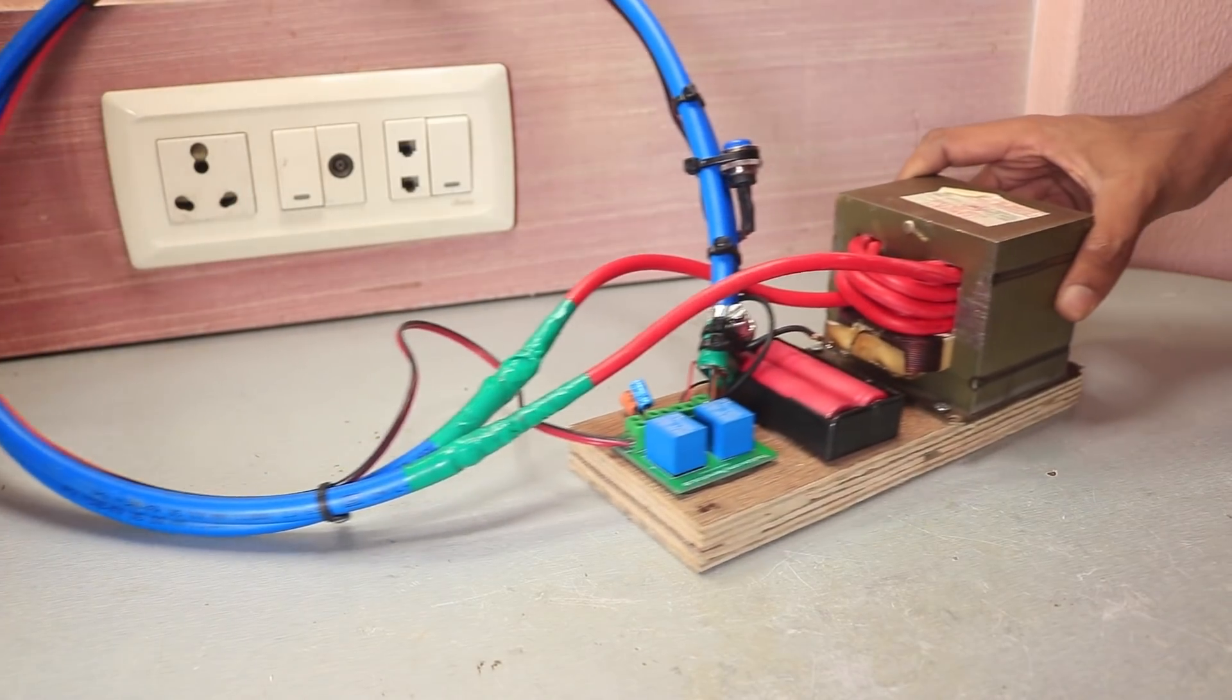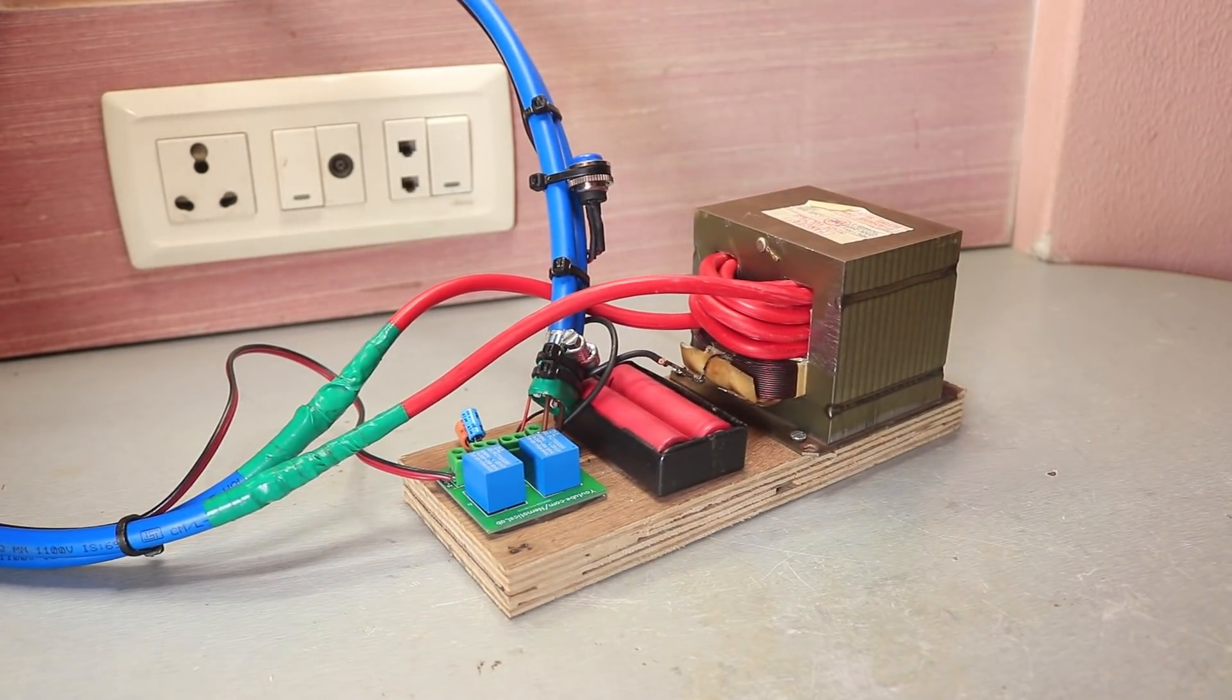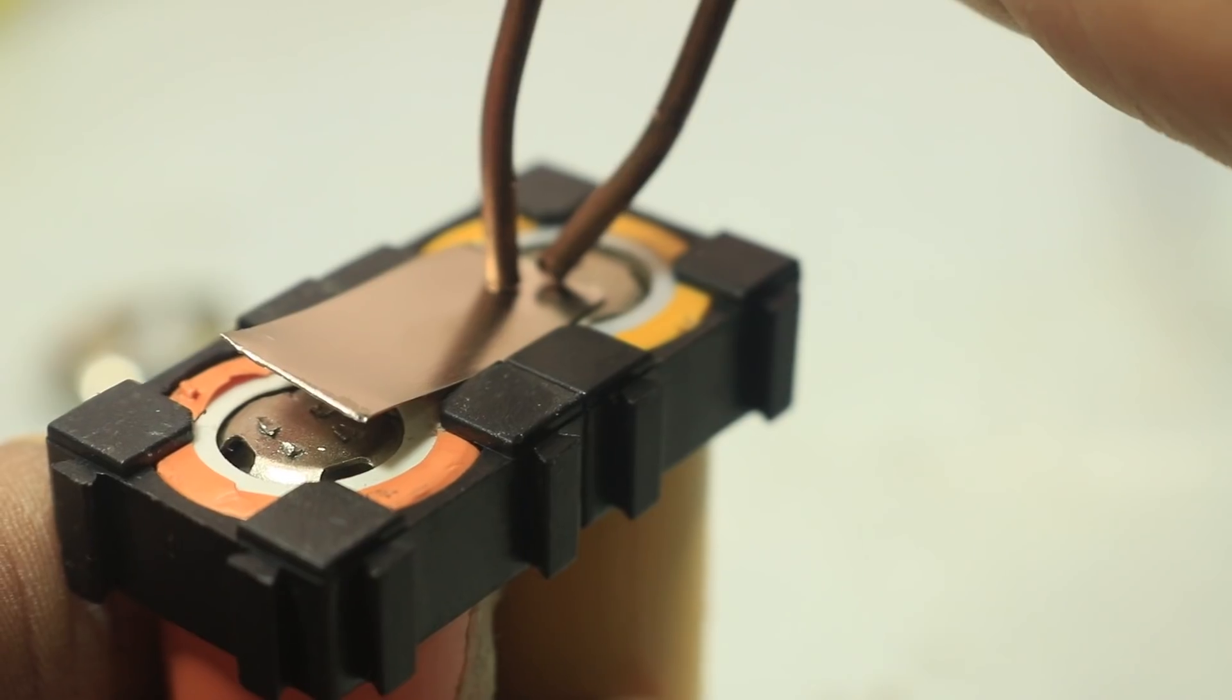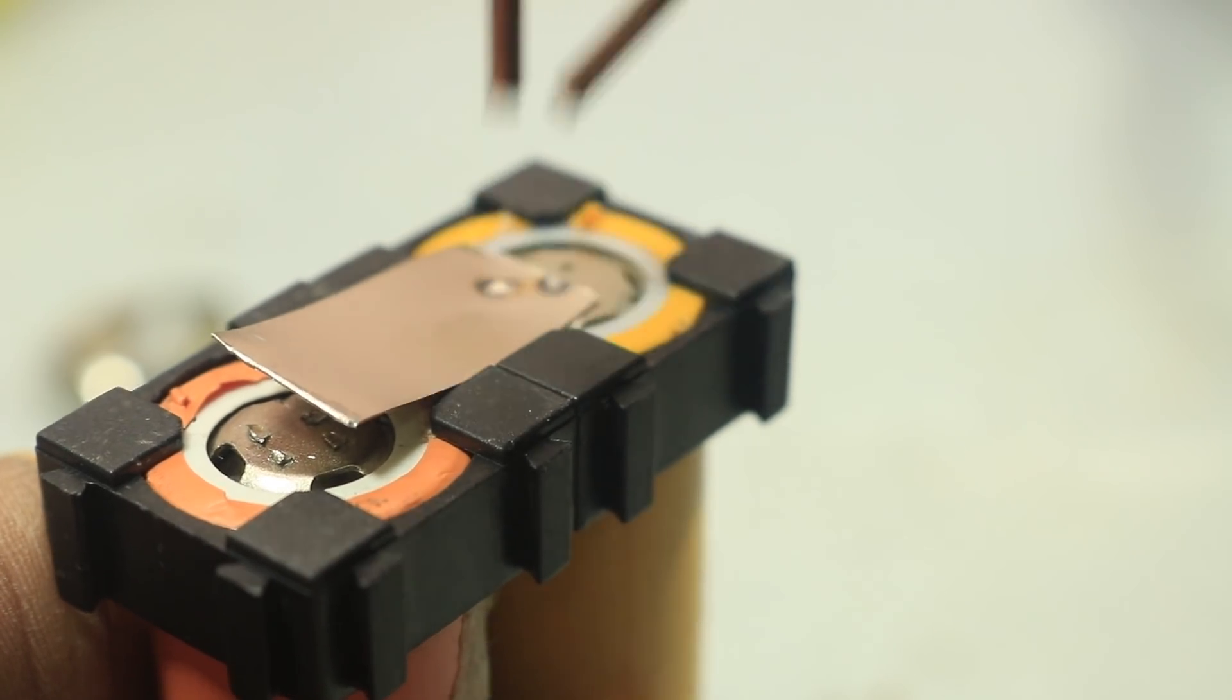So in this video tutorial, I will show you how I made a DIY battery spot welder using a high current transformer.